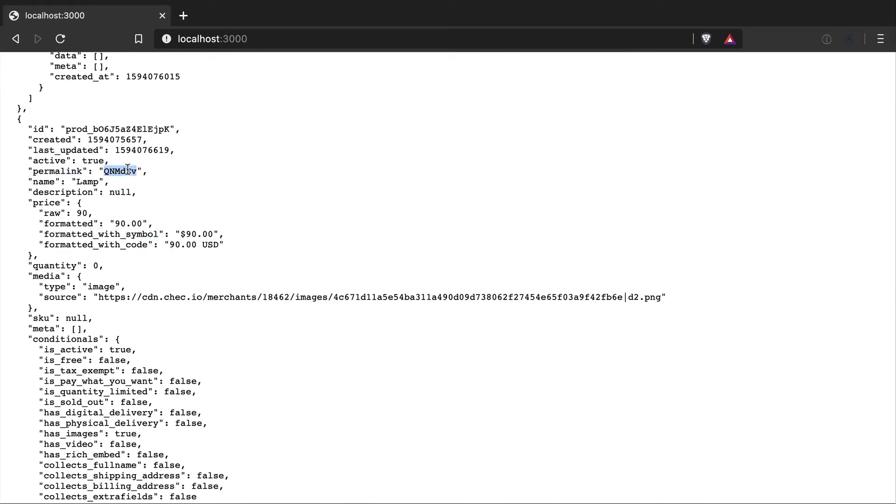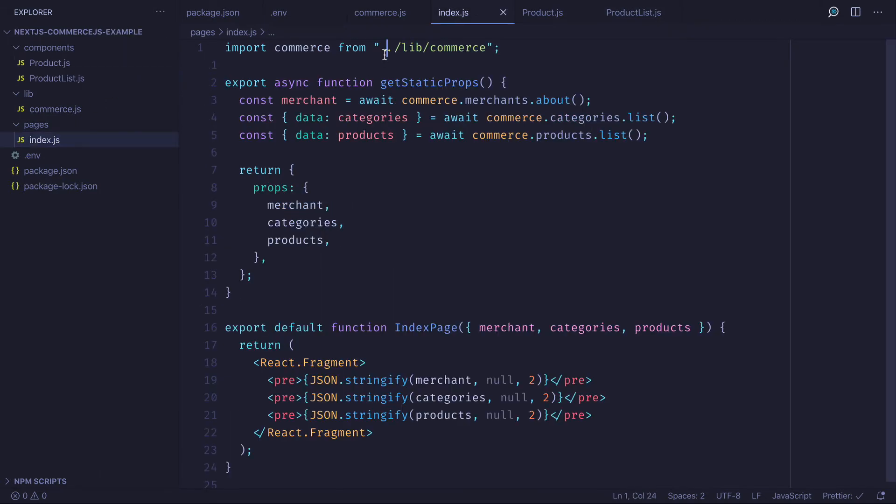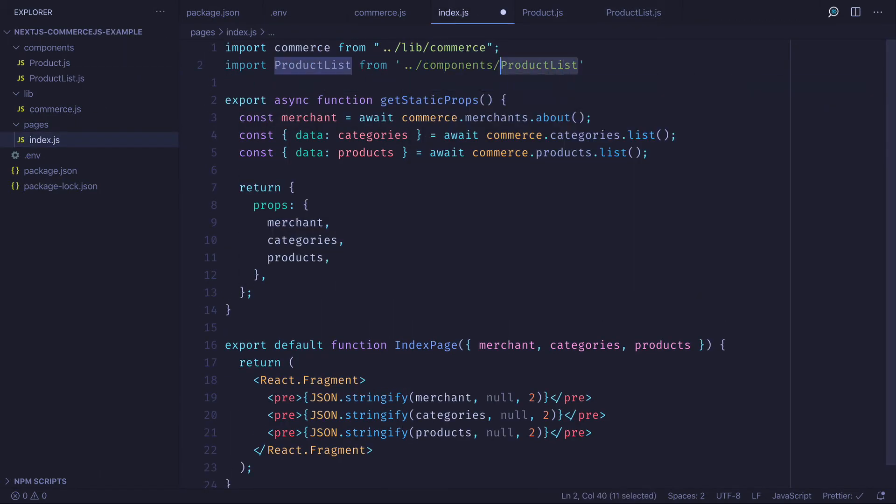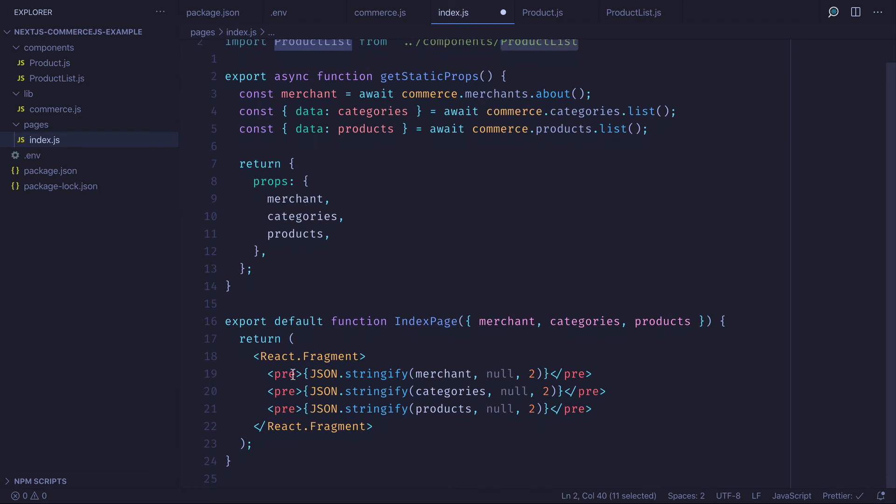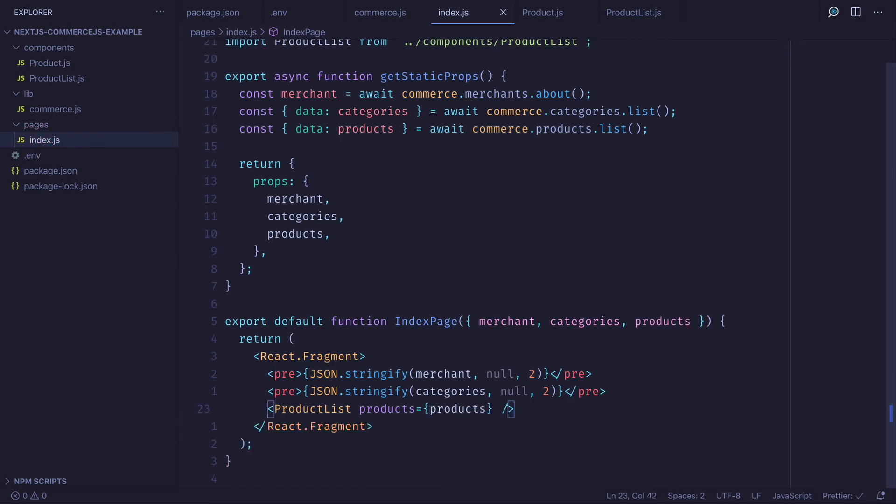Now inside our index page let's import the new product list component we just created and update where we return all our products. We'll simply render the product list component and pass in those products as a prop.